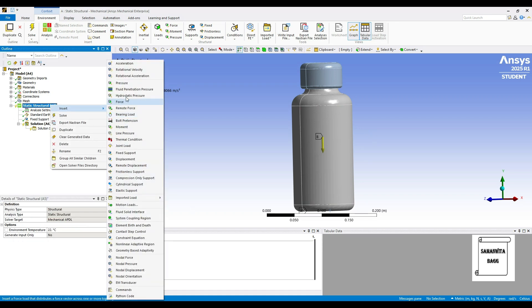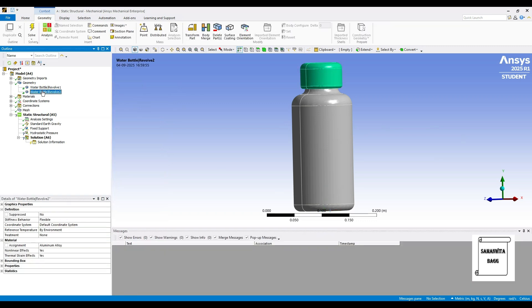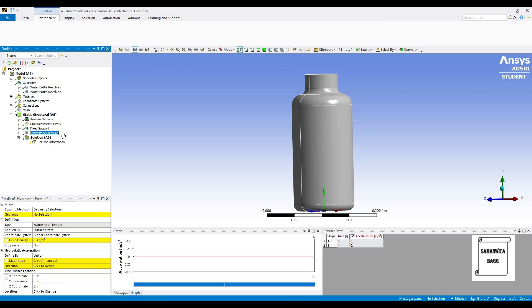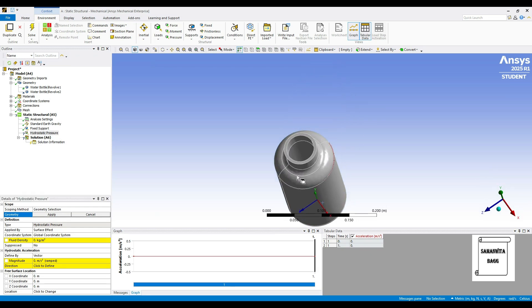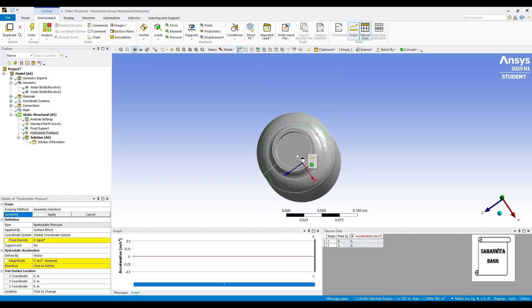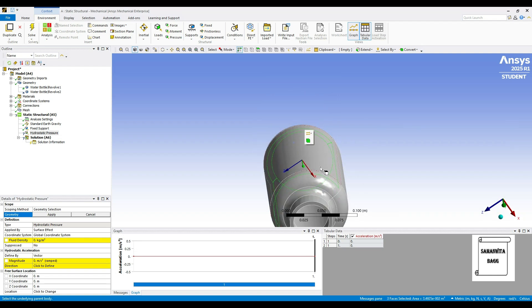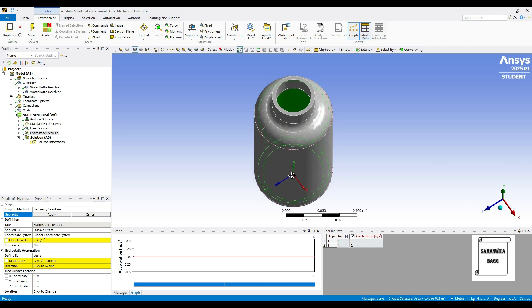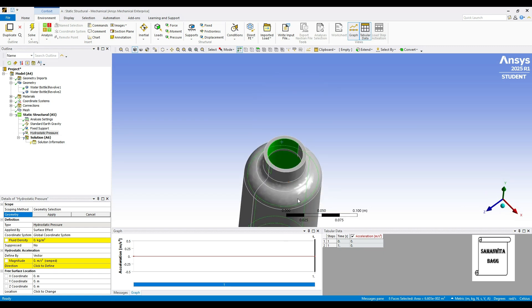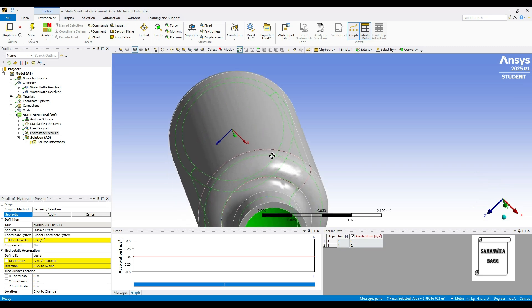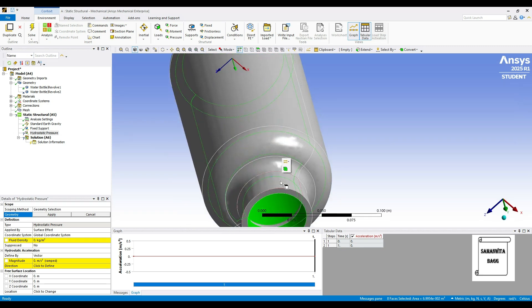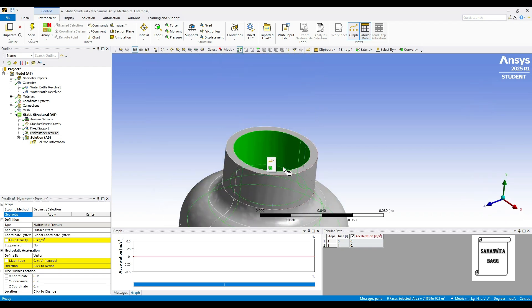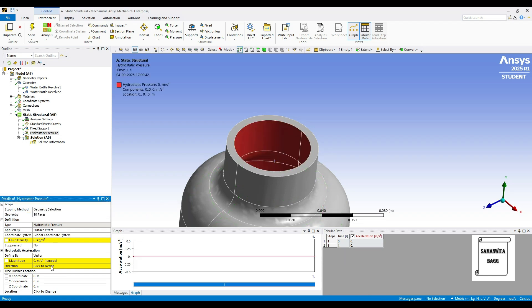Then I will right-click here and insert Hydrostatic Pressure. It is asking for the geometry. So I will just go to this geometry here and I am going to suppress the cap. Then I will click on Hydrostatic Pressure again and select the geometry. Here I will select the inner surface. Once we have selected all the surfaces here, I will click on Apply.